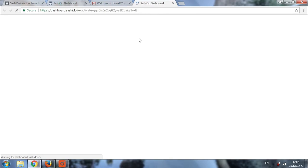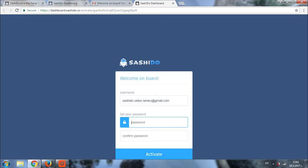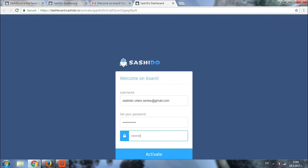A new page will load where you'll be able to set up your password. This will be the password that you'll be using for accessing your dashboard so it is good that you use one which is easy to remember. Once you have set up and confirmed the password you can click on activate.